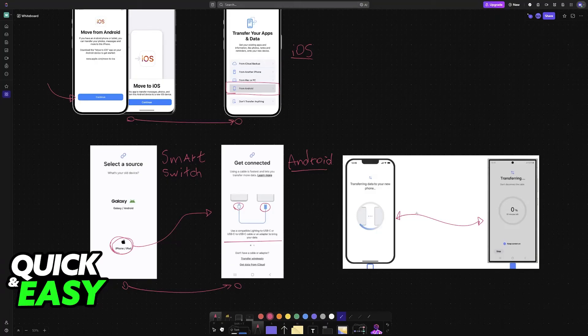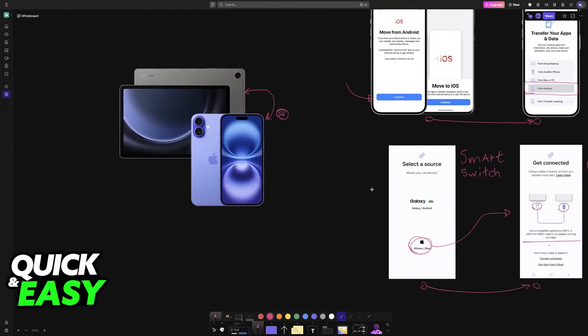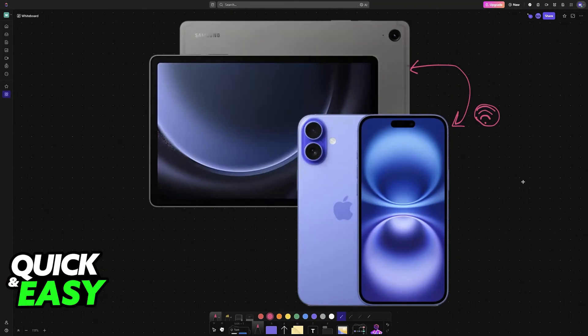But like I said, besides these options of transferring your data using these official apps, it is going to be impossible to connect them directly in any other way. So you have to use these specialized applications to get this done.